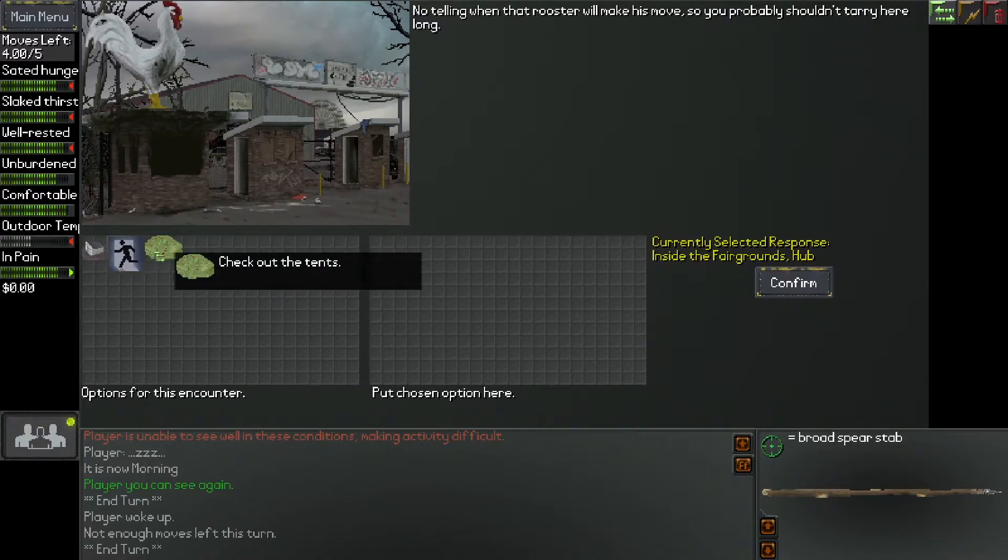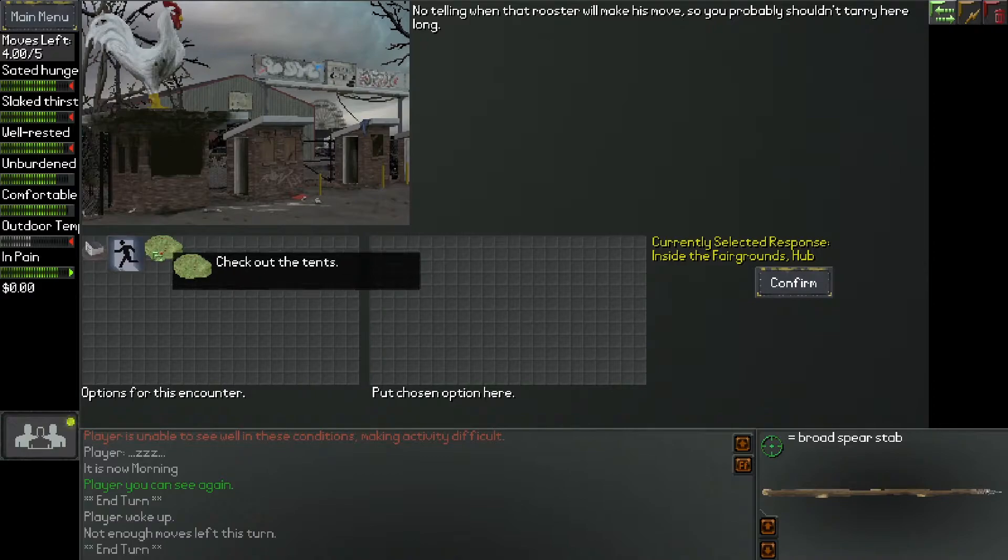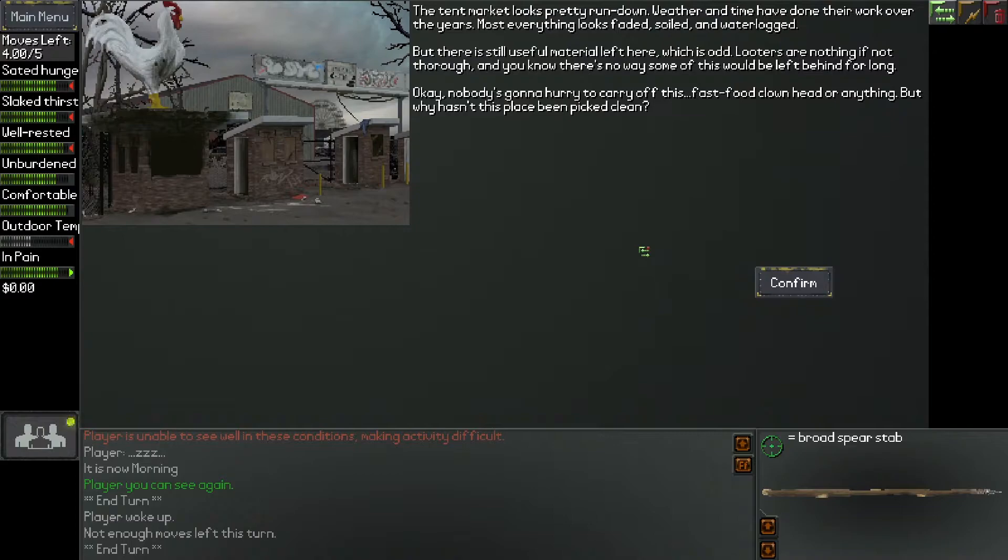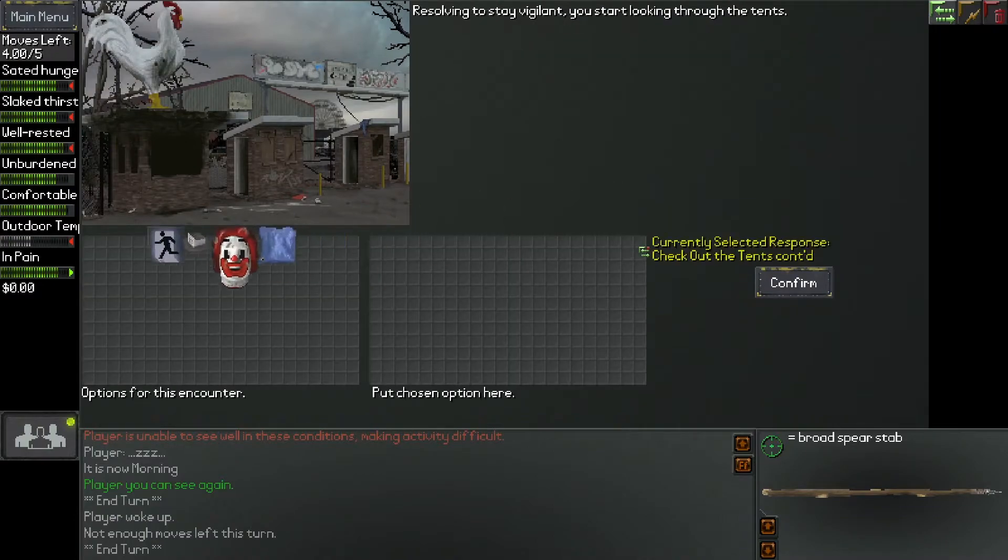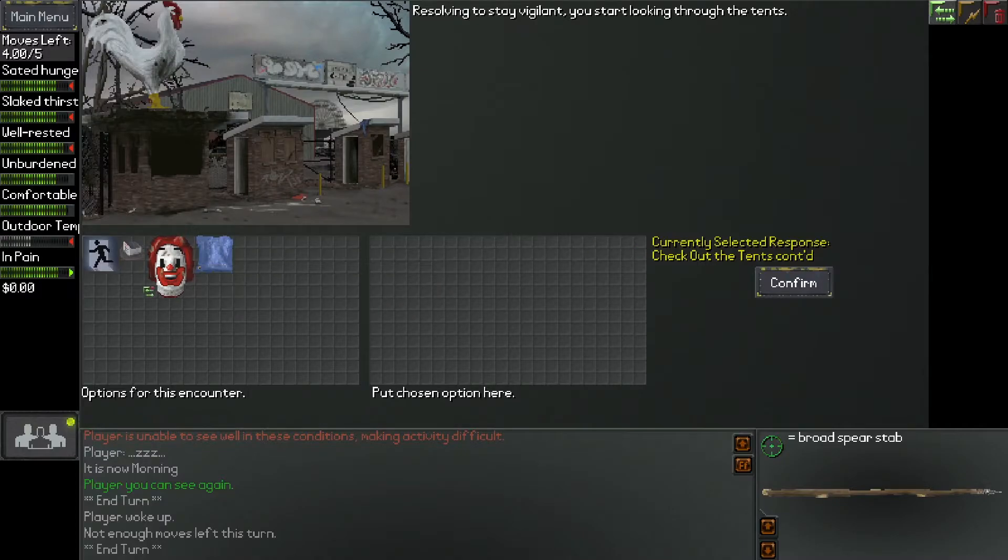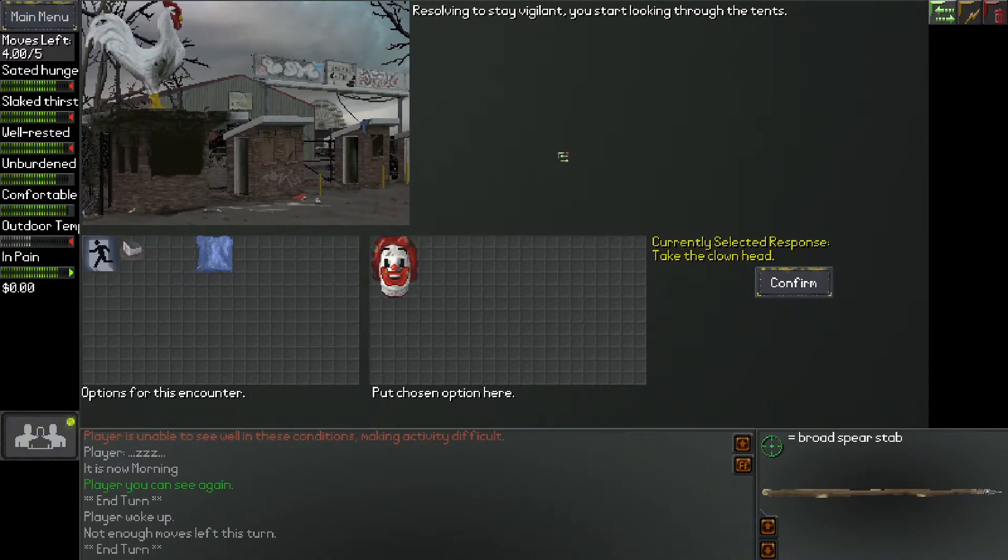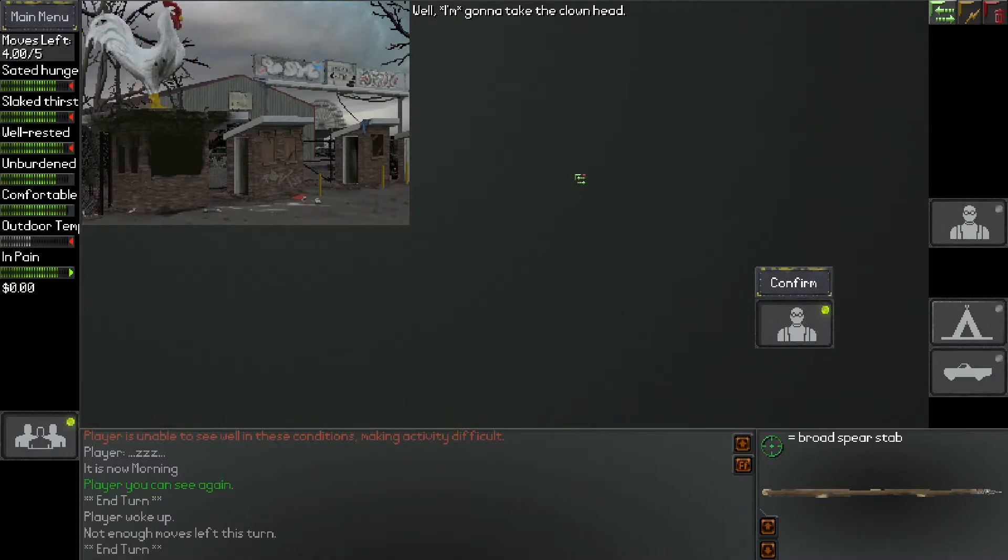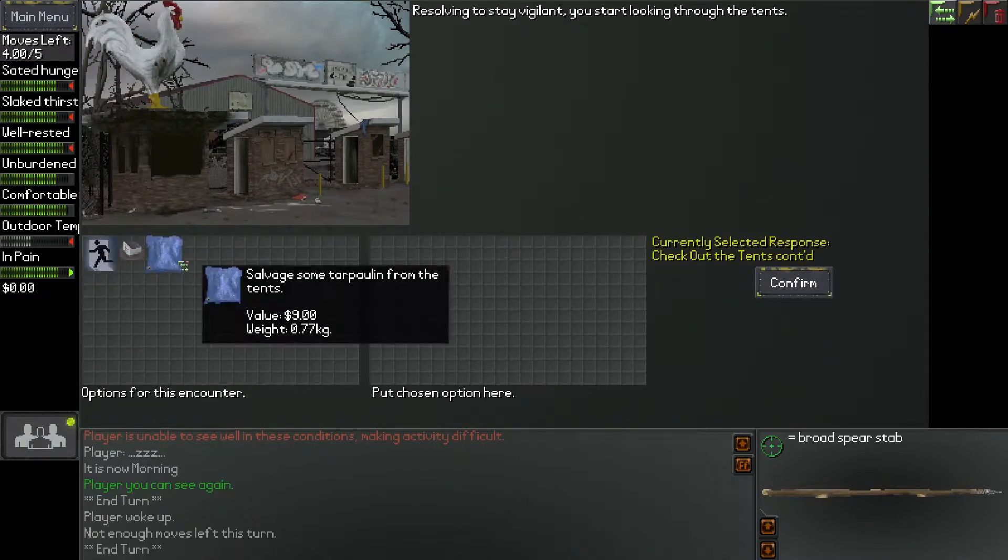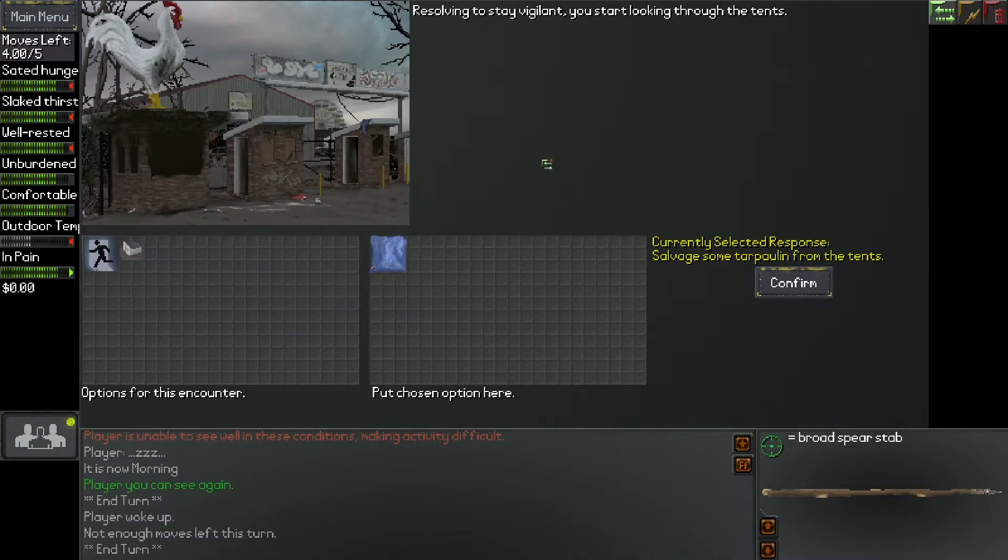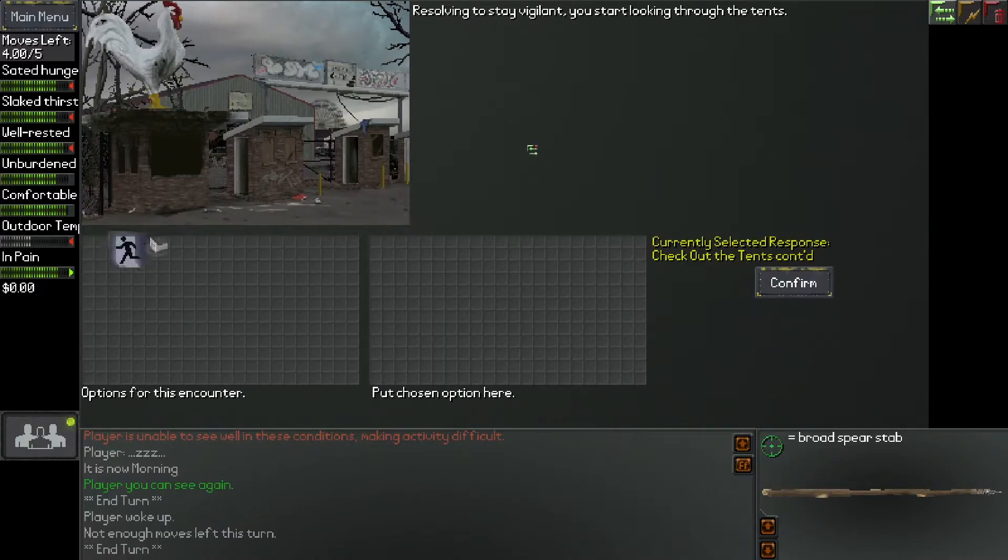Inside, there are heaps of refuse under sagging canopies. It looks like some sort of antique fair or flea market was interrupted here. Further into the fairgrounds, you spot a large permanent hall. Sliding hangar doors frame a yawning black entrance, over which hangs a sign. Marketplace exhibitors building. No telling when that rooster will make his move, so you probably shouldn't tarry here long. So we can check out the hall, we can leave the fairgrounds, or we can check out the tents. The hall is inside, so it feels like there's gonna be darkness there and there's gonna be a little more dangerous, so I'll check out the tents first.